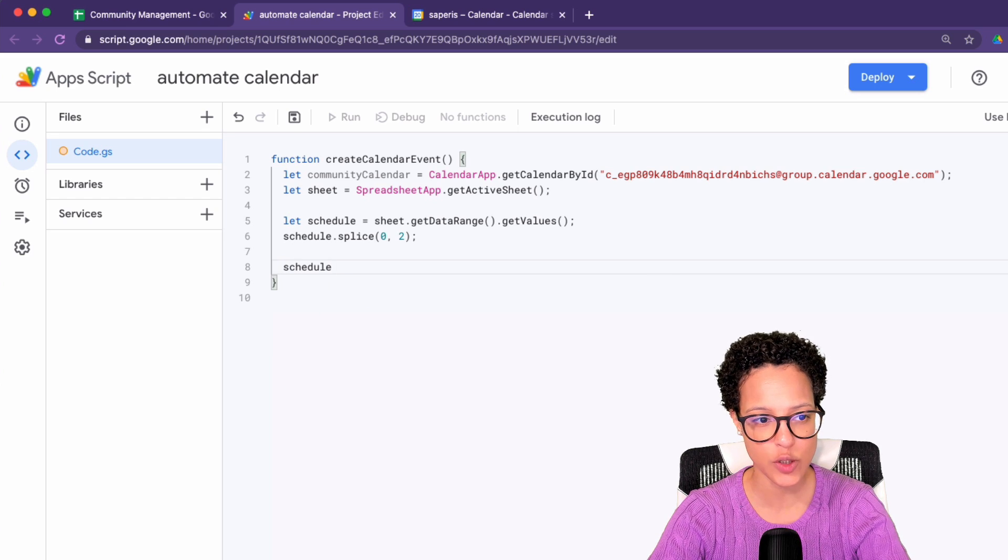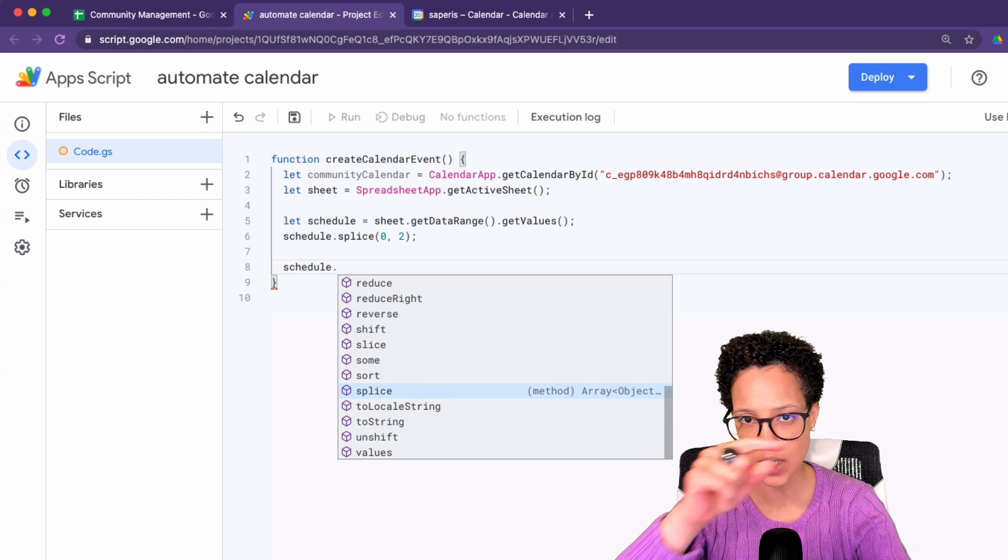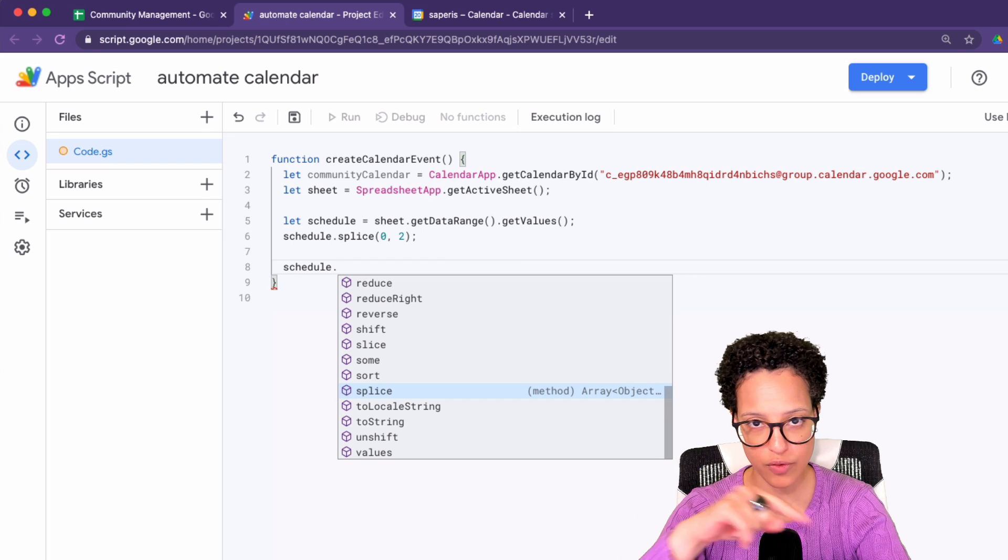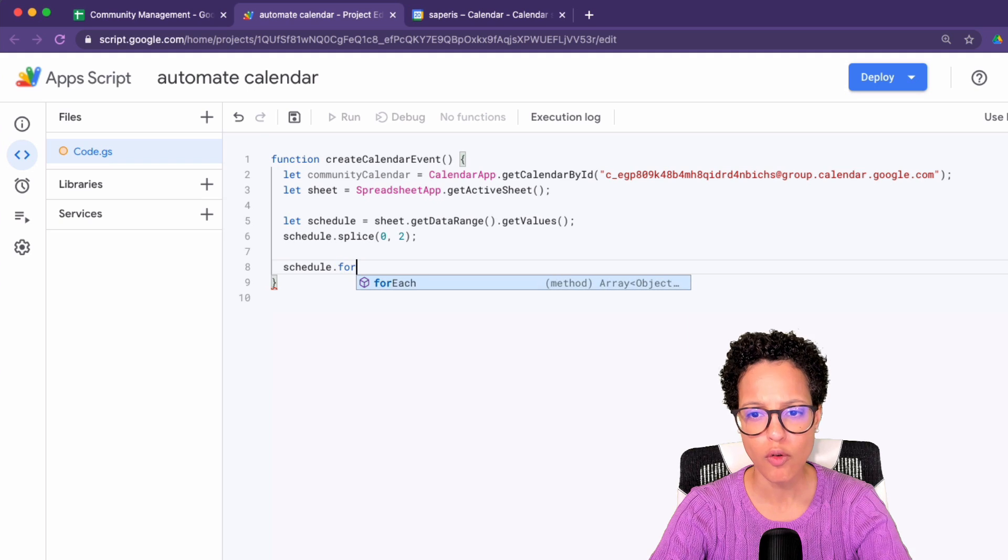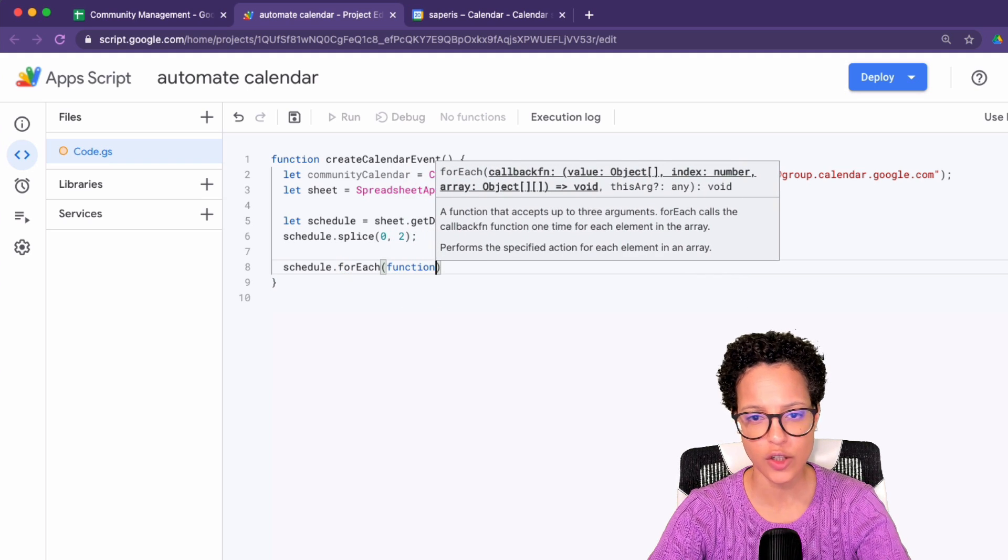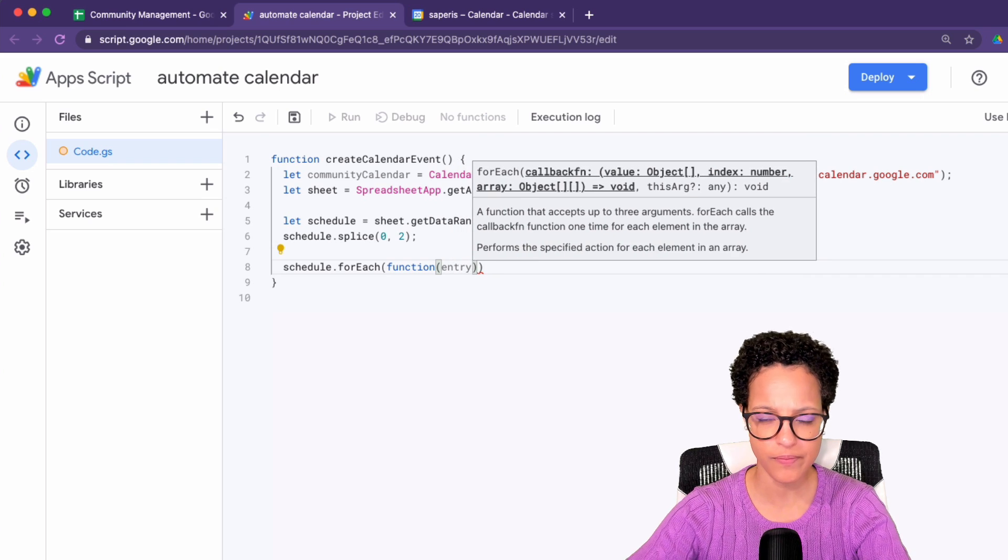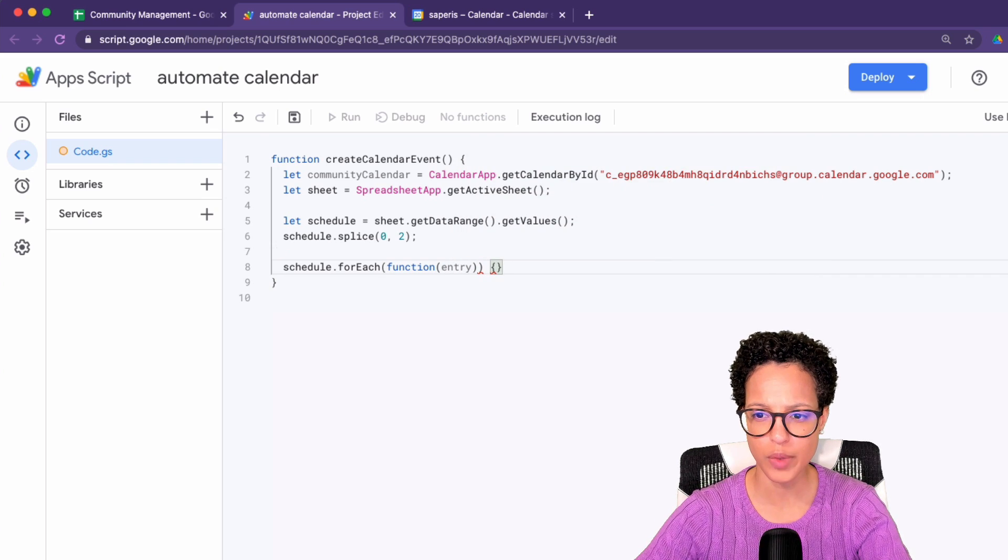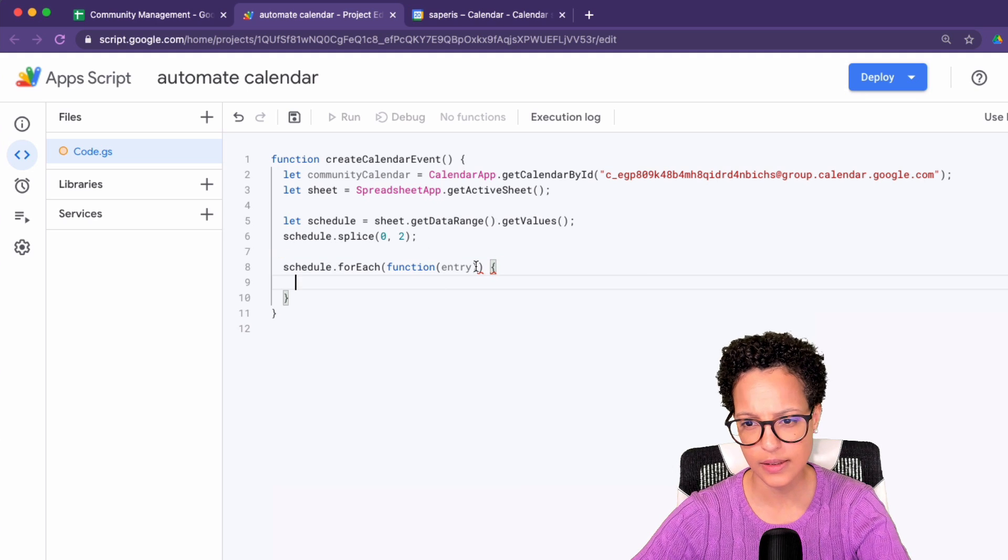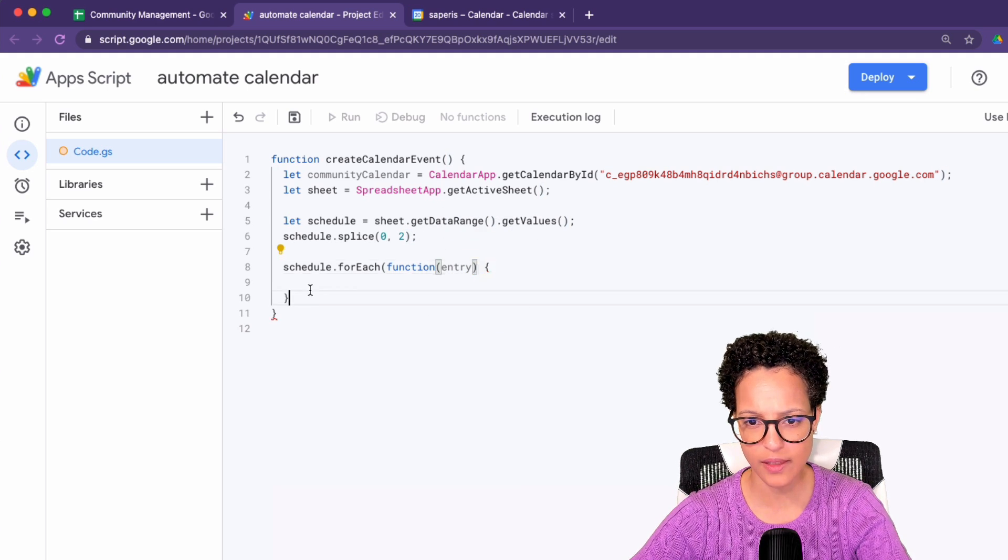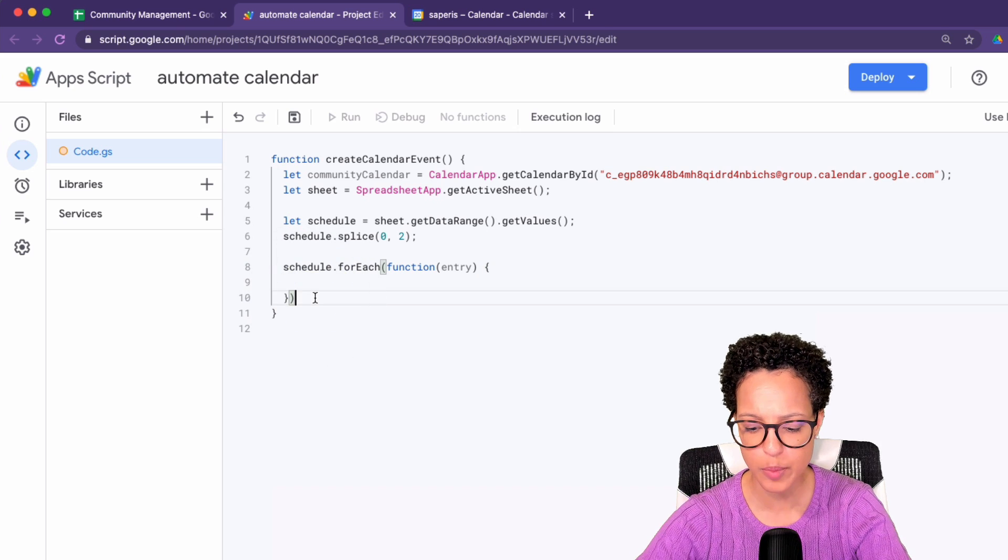So I'm going to say schedule, which you remember the schedule contains the separate rows from our Google sheets with the actual schedule. So schedule, and I'm going to use a for each loop: function entry, curly brackets. Let me cut that out and paste it down here. That looks better.